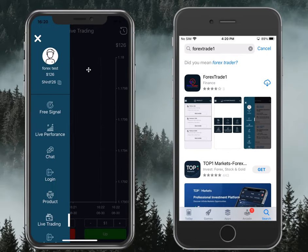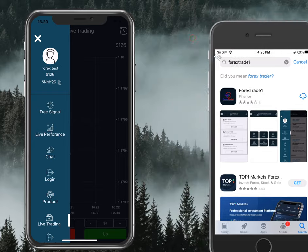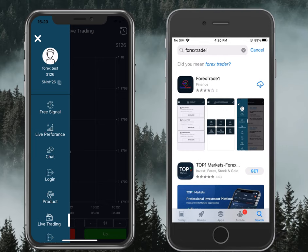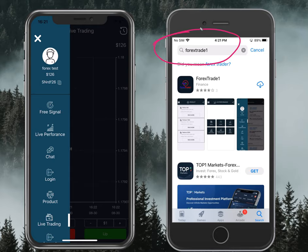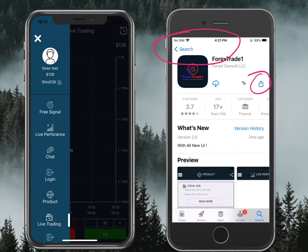Here we have shown two mobiles. The app store is opened and we search for Forex Trade One, then click download. We have already downloaded it on one device so it is showing as a cloud icon, but on the new device it will show the download option. Now it is loading.